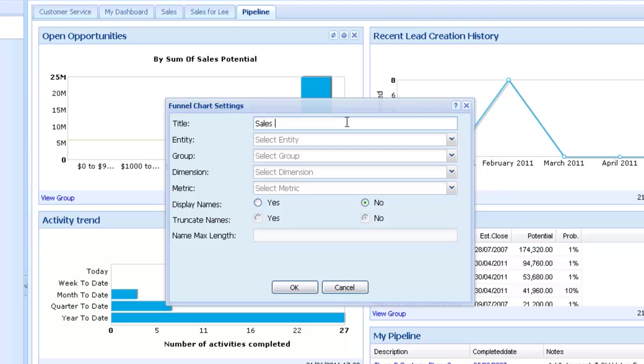We're now offered a box where we specify the settings for the Funnel Chart widget. Give it a name, in this case SalesFunnel, and then select the entity you want to view data from, in this case Opportunity.